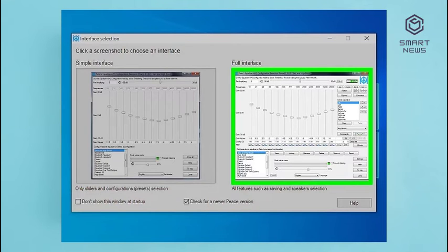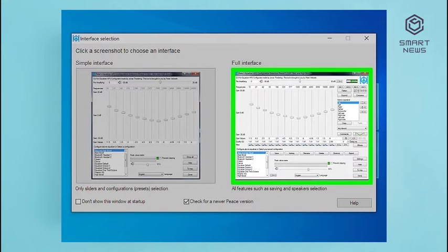Step 4: Click the image below Full Interface — it's the image on the right. This opens the full interface with all features. Step 5: Adjust the Equalizer. Move the slider bars on the left up to adjust the bass frequencies. The slider bars below 10 and 21 control the sub-bass frequencies. The slider bars below 42 and 83 control the bass range frequencies, and the slider bars below 83 and 166 control the low midrange frequencies. The slider bars below 333 and 577 control the midrange frequencies. Alternatively, you can click one of the pre-saved settings in the box in the lower left corner — try Bass Boost or Bass Boost 2 for example.